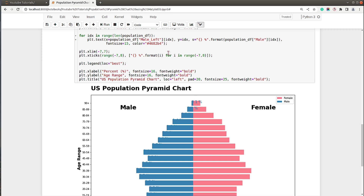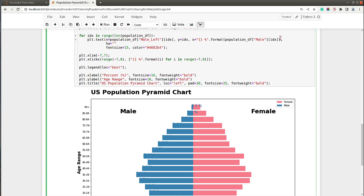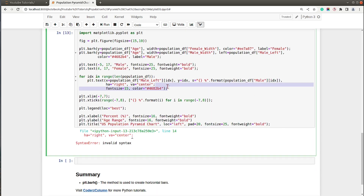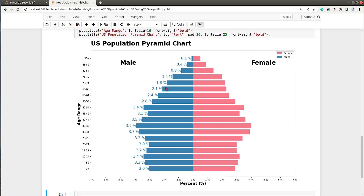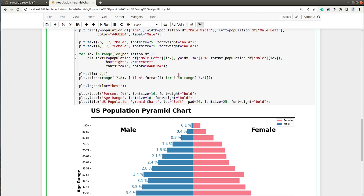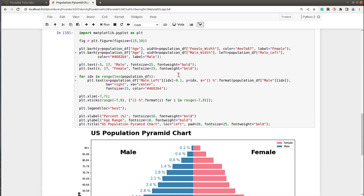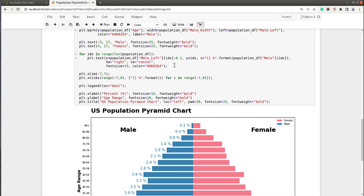To fix the alignment, I'll add horizontal alignment set to 'right' so the text sits to the left of the bar, and vertical alignment set to 'center'. I'll also offset the x position by minus 0.1 to add a small gap from the bar. Now this looks much better — we have properly aligned percentage labels for the male bars.